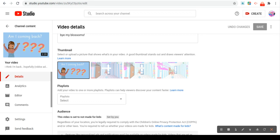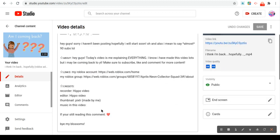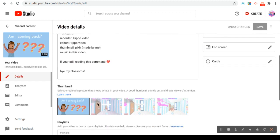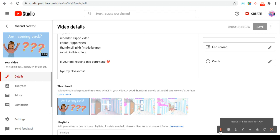And you guys, thank you so much for almost 90 subs. It really means a lot. And yeah, thanks for watching, bye!